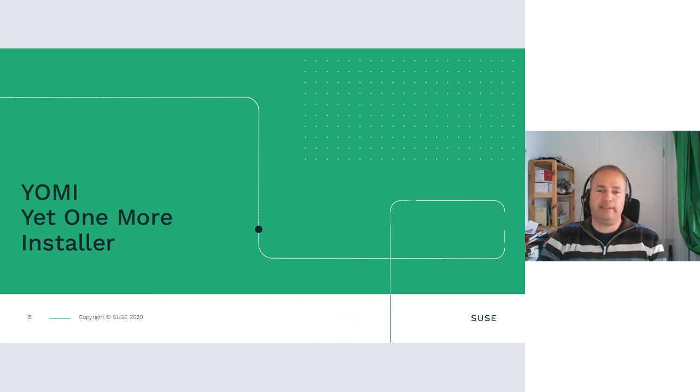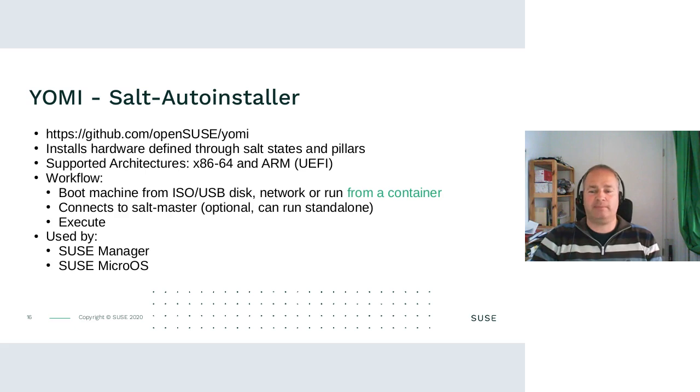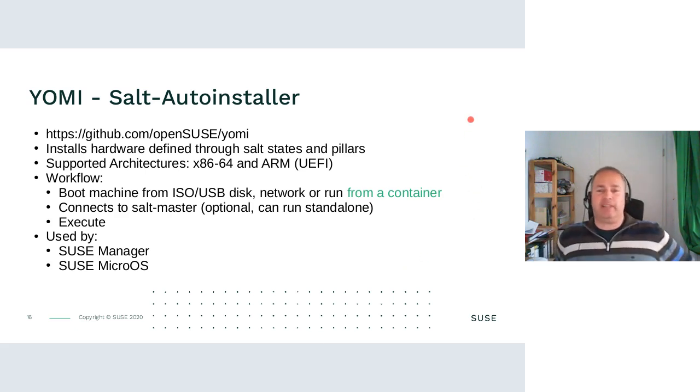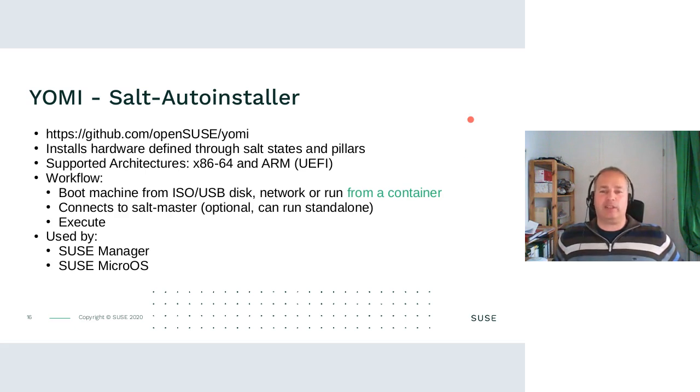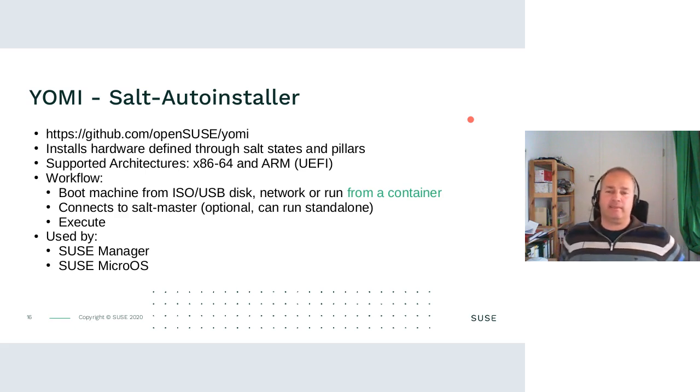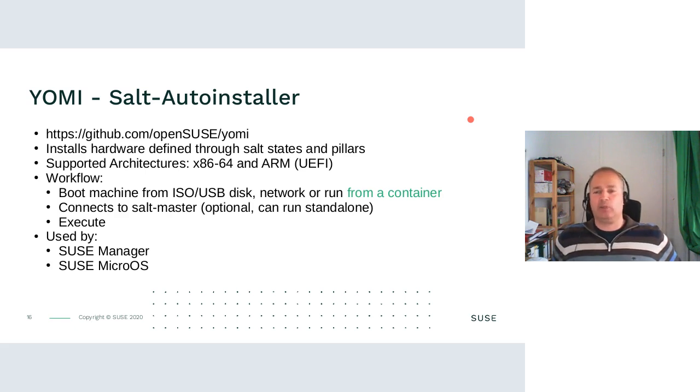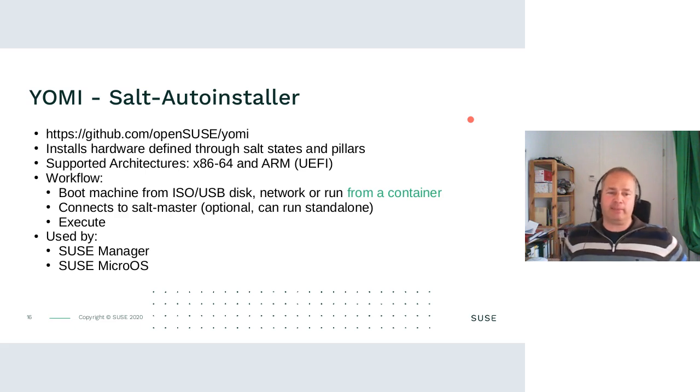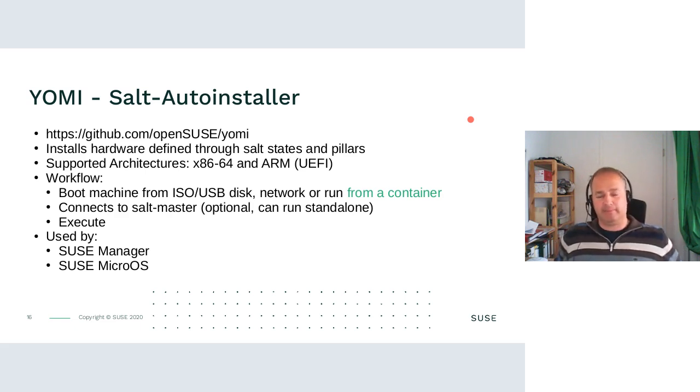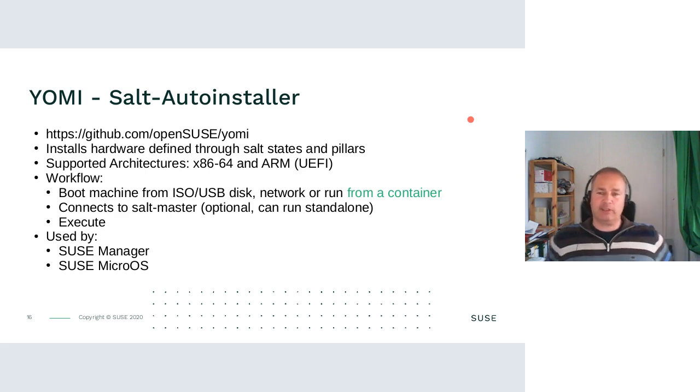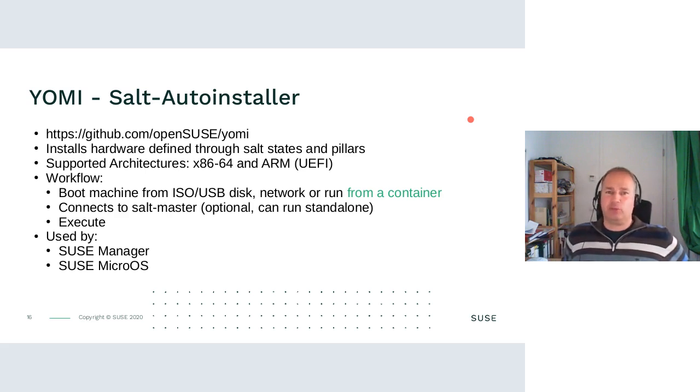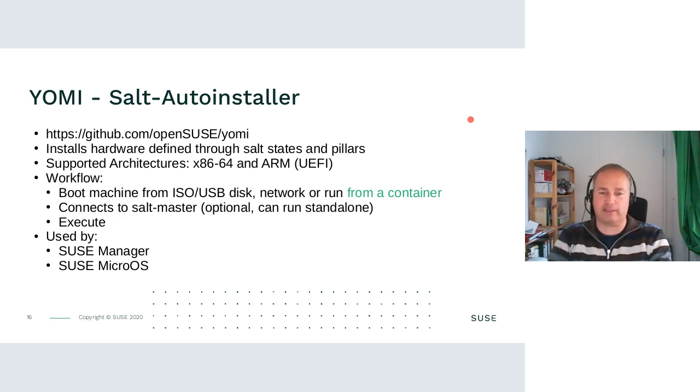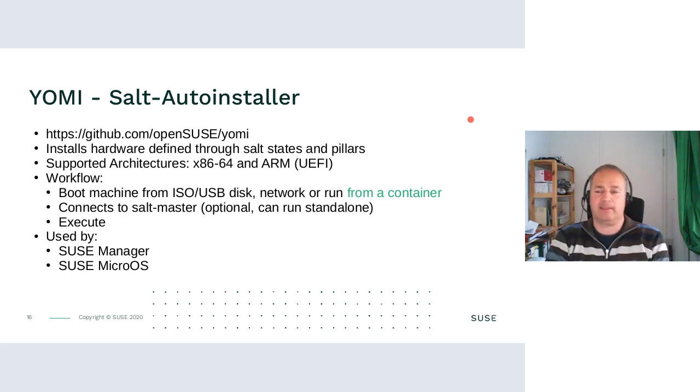Yomi, yet one more installer. Yomi was written by mostly Alberto. It's a salt-based auto-installer. You define the system via salt states and pillars. And then salt, either standalone or connected to a salt master, will then install the system and set it up. The advantage is you can immediately give it over to a user manager who can then continue to manage the system. Currently, x86_64 and ARM machines with UEFI firmware are supported.